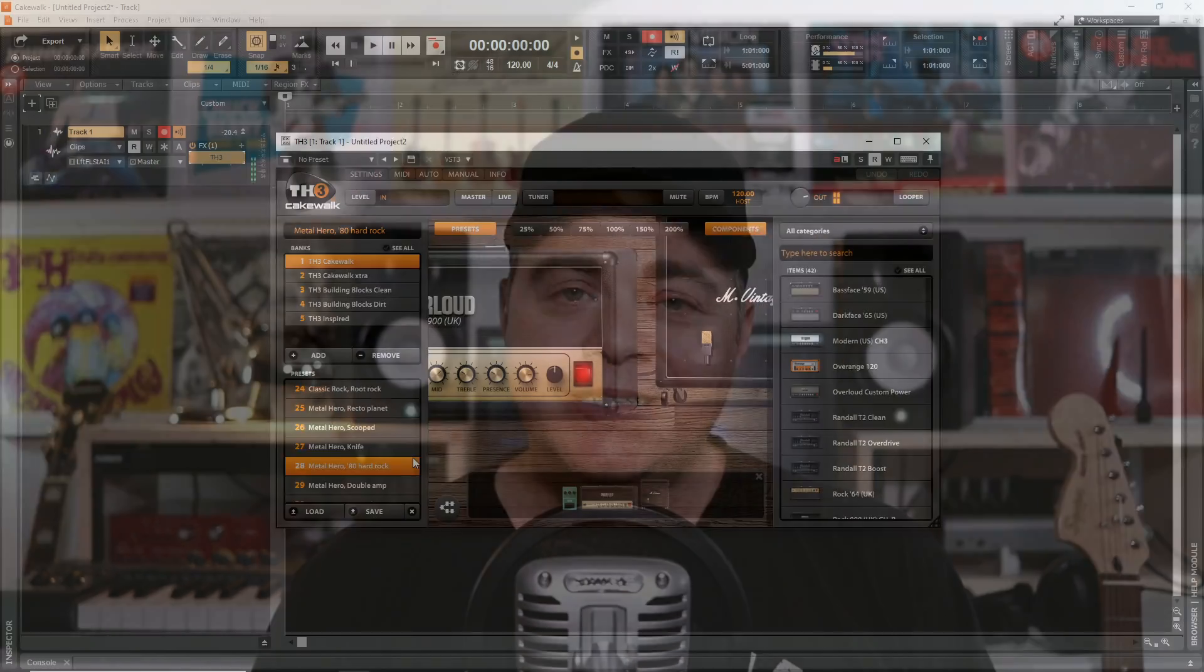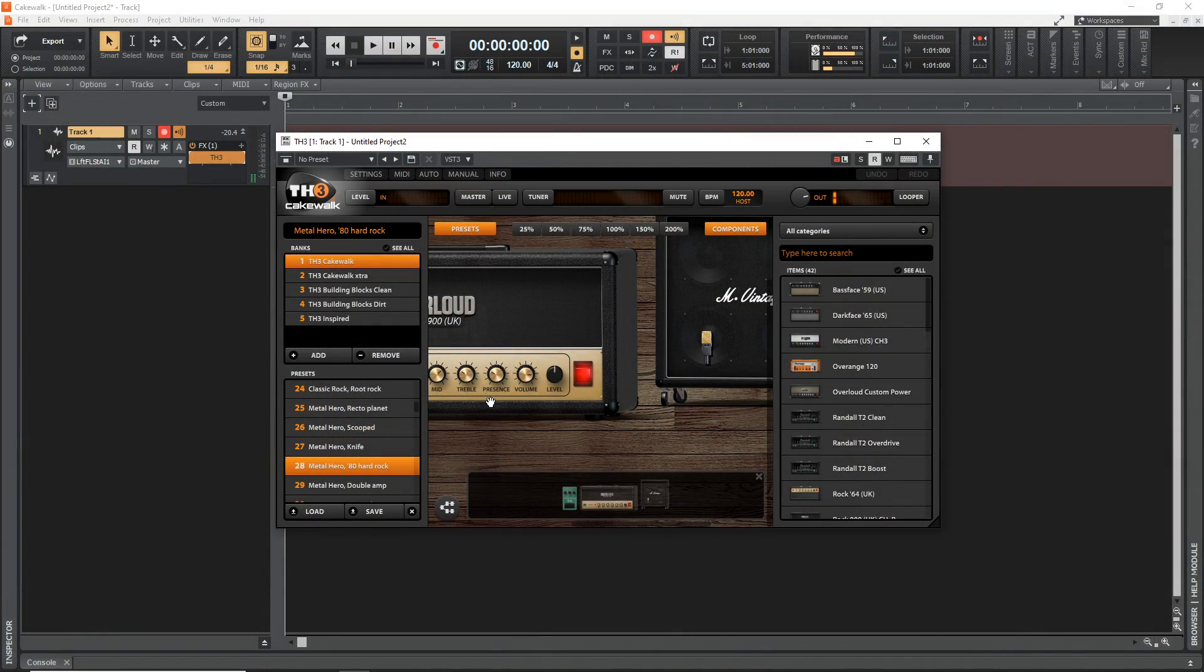Now, Cakewalk by BandLab is an incredible free DAW, or digital audio workstation, and if you're a guitar player, the included TH3 guitar amp sim can give you some great tones. So you don't have to install any other plugins. Of course, you could install other guitar amp sims if you really wanted to, but for this video, I'm just going to show you how to use the included TH3 guitar amp sim.